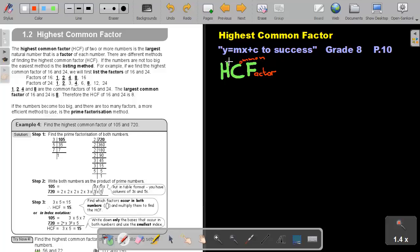But don't forget, I'm looking for the highest common one. So if you look at which one is the biggest, that will be 8. So the highest common factor of 16 and 24 is equal to 8.